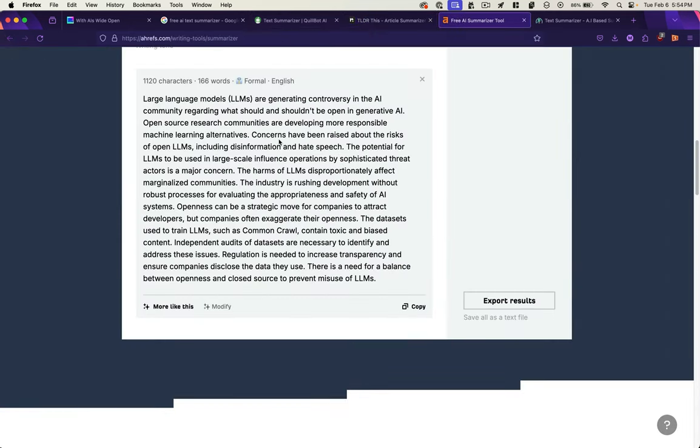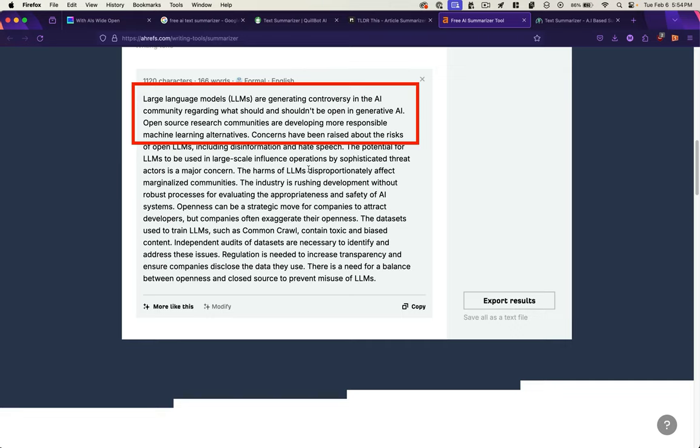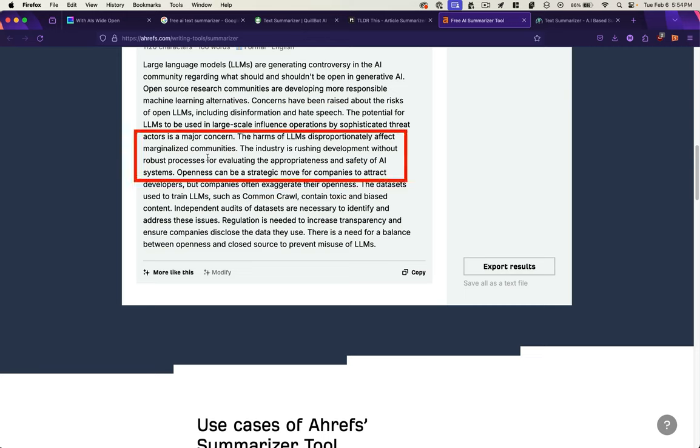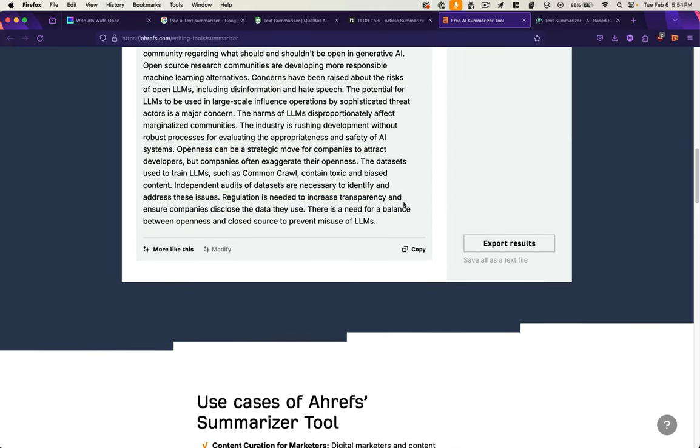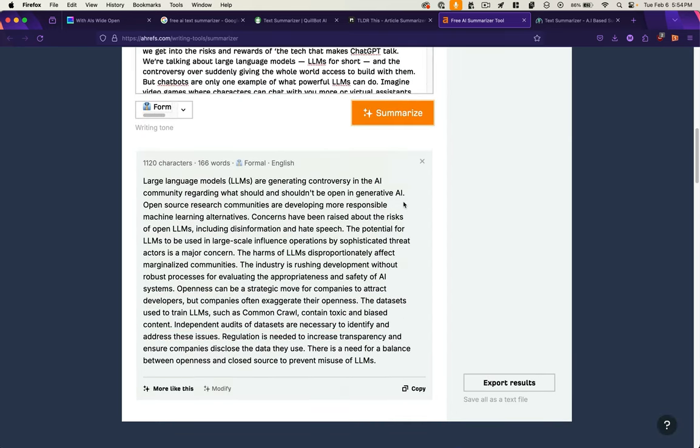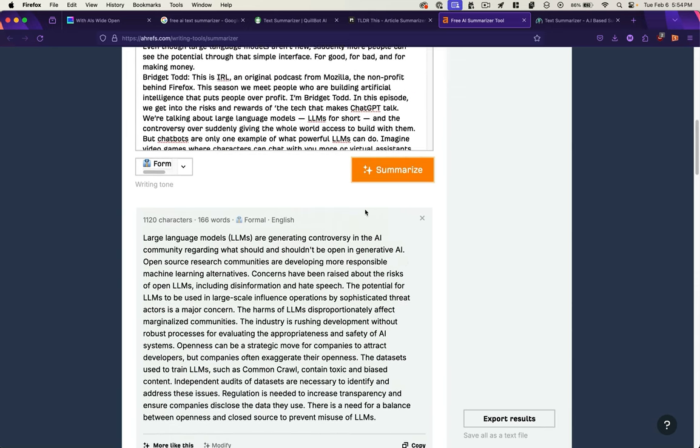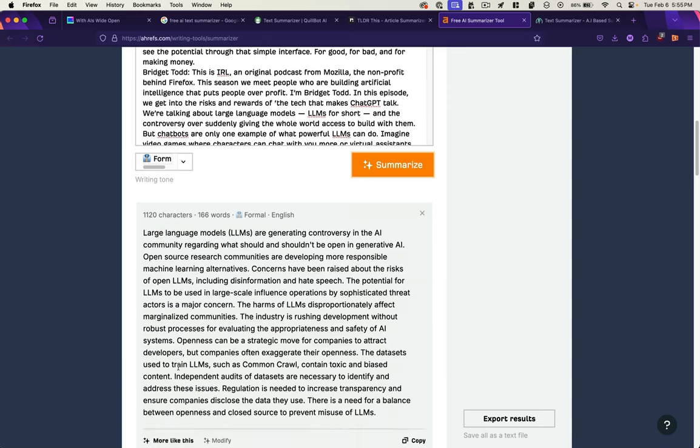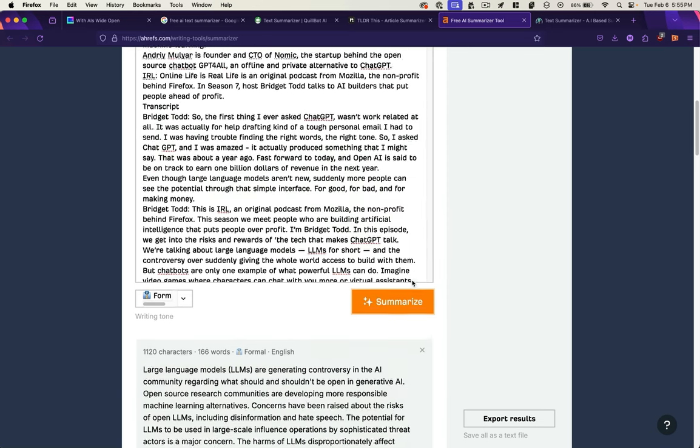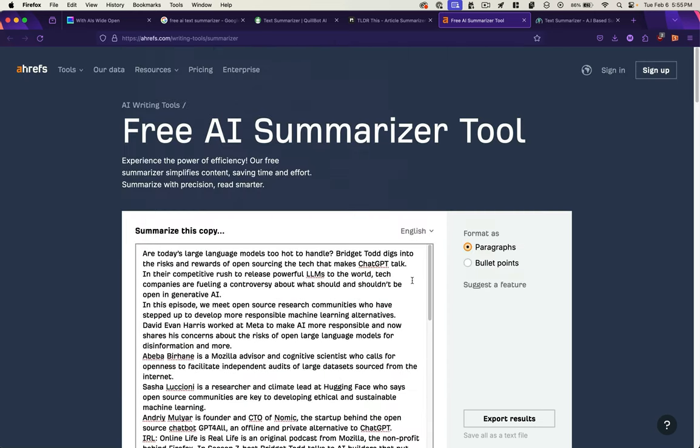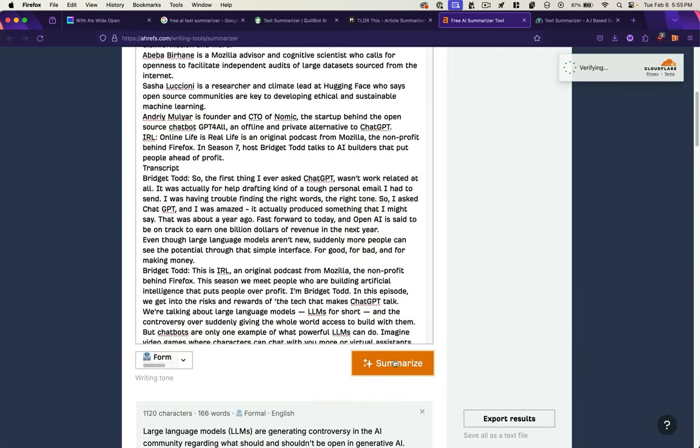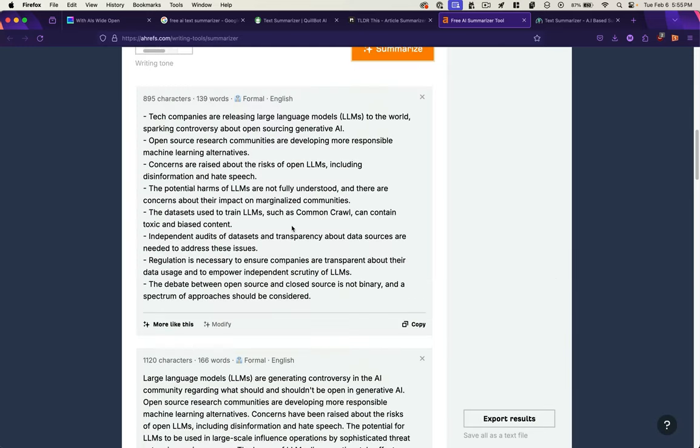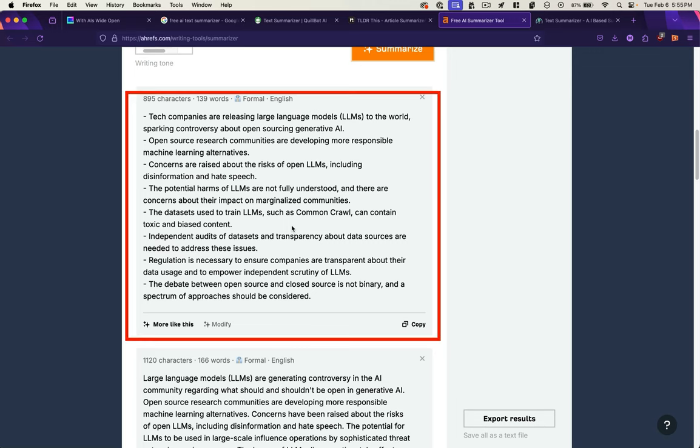Next up, Ahrefs. However you say it. Didn't impose a limit. That's nice. Large language models are generating controversy in the AI community. The harms of LLMs disproportionately affect marginalized communities. The industry is rushing development without robust processes for evaluating the appropriateness and safety of AI systems. Datasets used to train LLMs such as Common Crawl contain toxic and biased content. Regulation is needed. In terms of being on brand for the type of things that Mozilla tends to champion, they're definitely hitting all of the key topic areas. There's not great formatting. Let's see what happens when we hit bullet points. That's pretty good. I like this one.